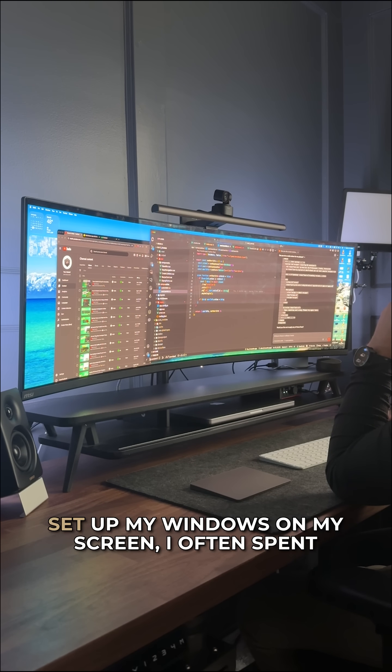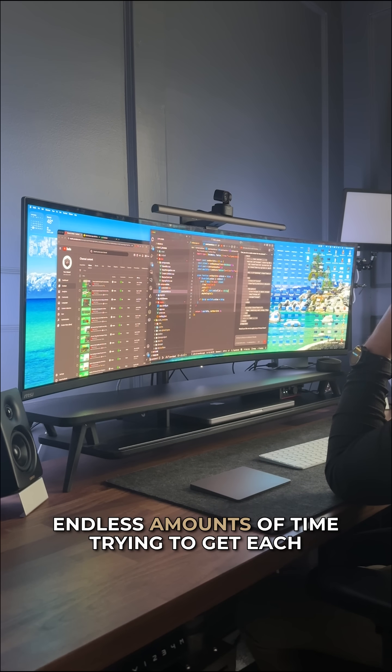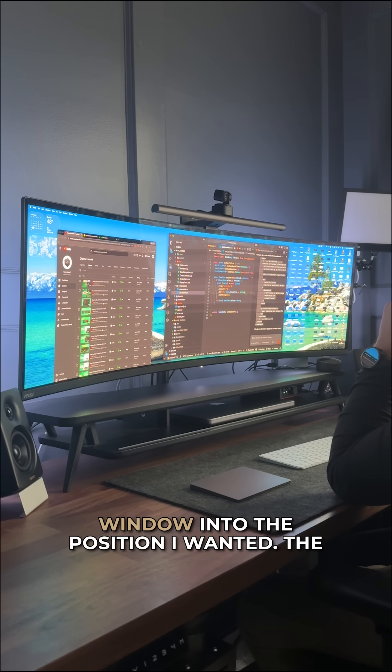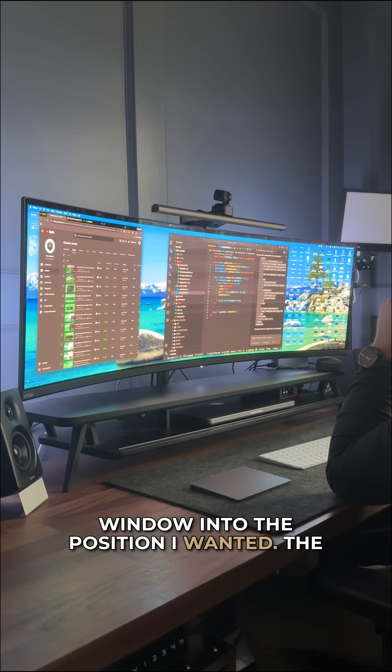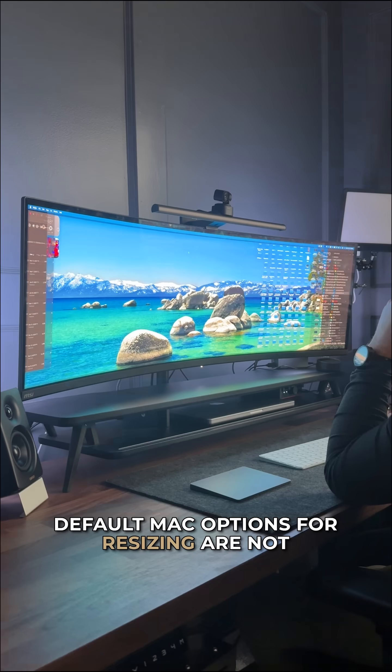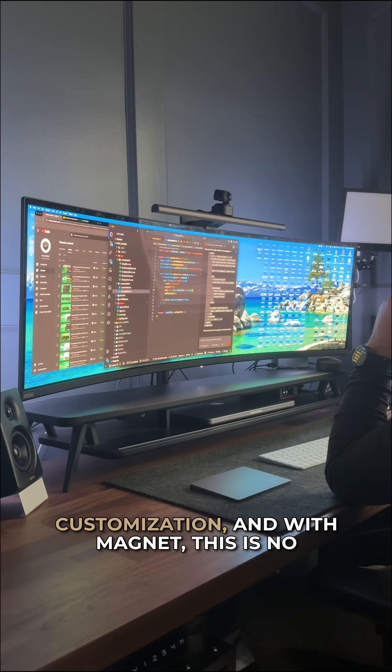Every time I wanted to set up my windows on my screen, I often spent endless amounts of time trying to get each window into the position I wanted. The default Mac options for resizing are not horrible, but they're just not made for customization.